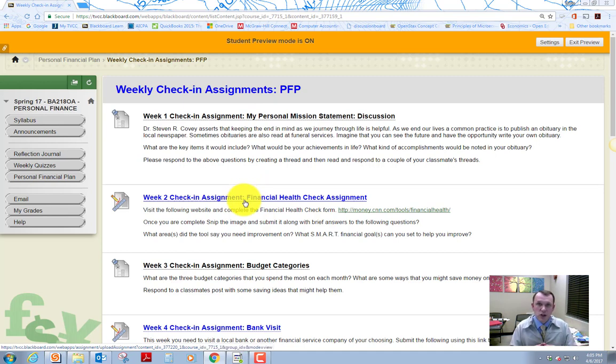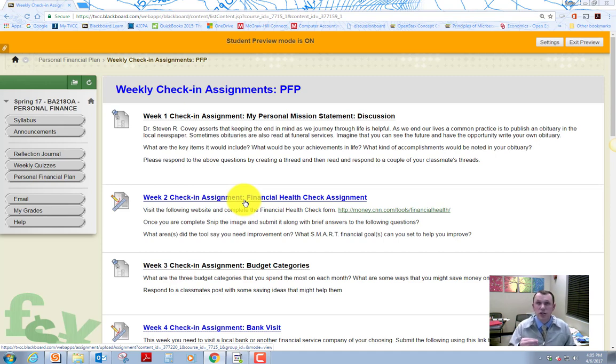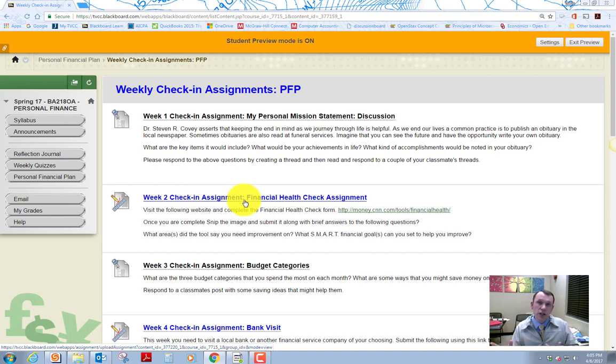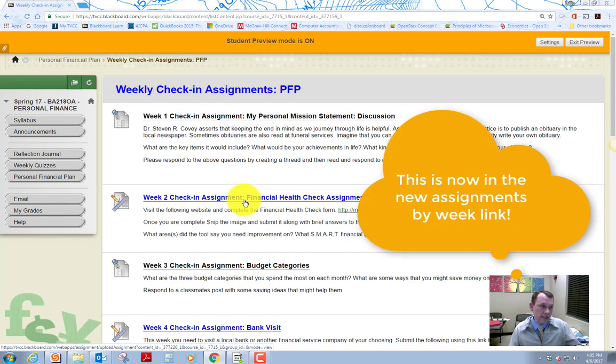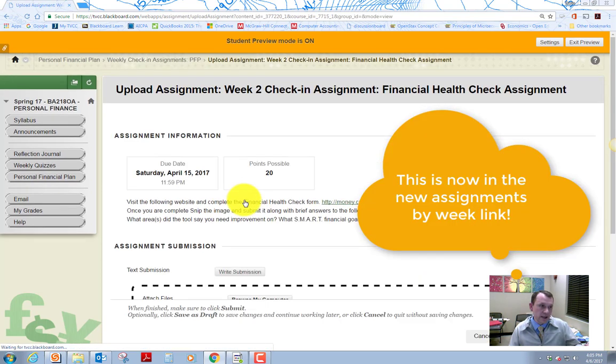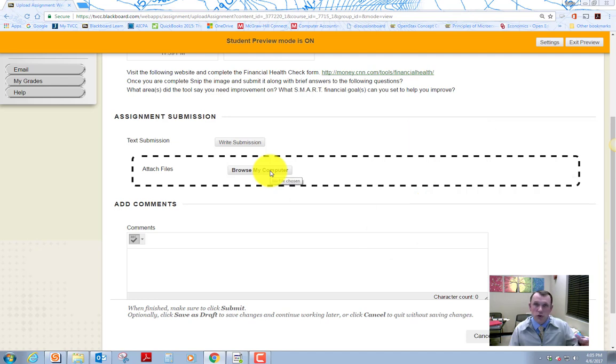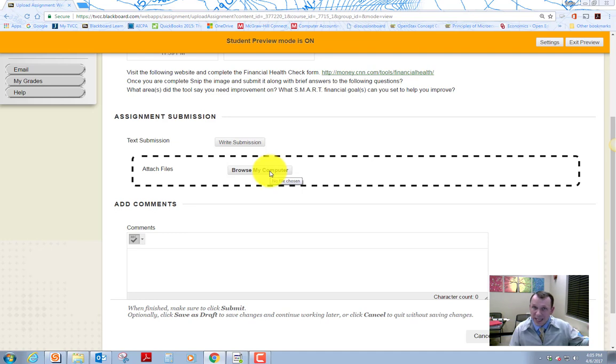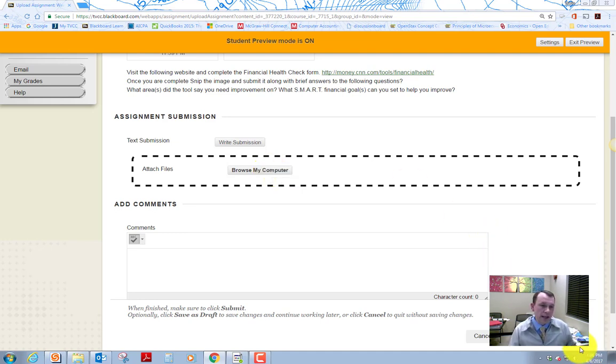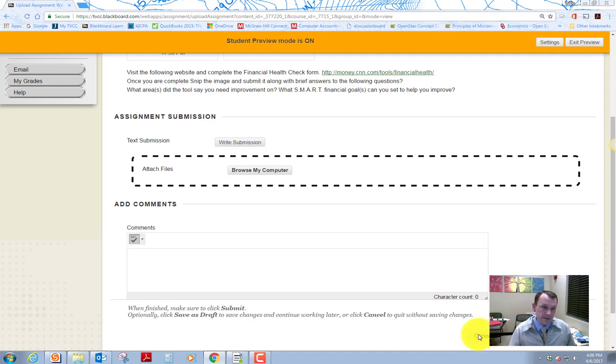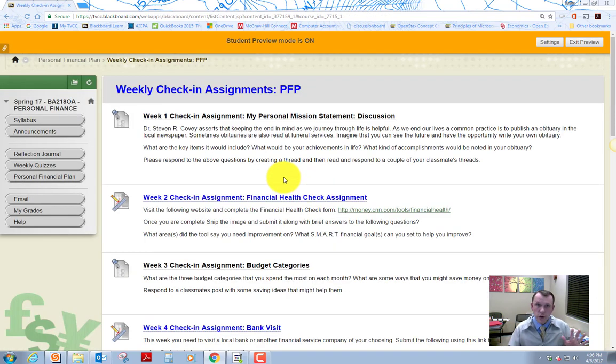And so what that is, is you actually need to put some documents together, possibly a picture. I have you do some selfies just to prove that you went and did something that I need you to do for the class. And I need you to take those files and submit them through these blue links here. So the assignment links. So what you need to do to do that is you need to browse your computer and attach either pictures or word documents or PDFs, those types of things and then submit those documents for your assignment. So those are the weekly check-in assignments.